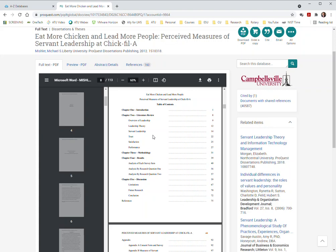In any case, looking at this with leadership theory and servant leadership, you would see what take they had on those topics. And they spend, it looks like, about 10 pages total on those two topics together. So it'd be worth a look.